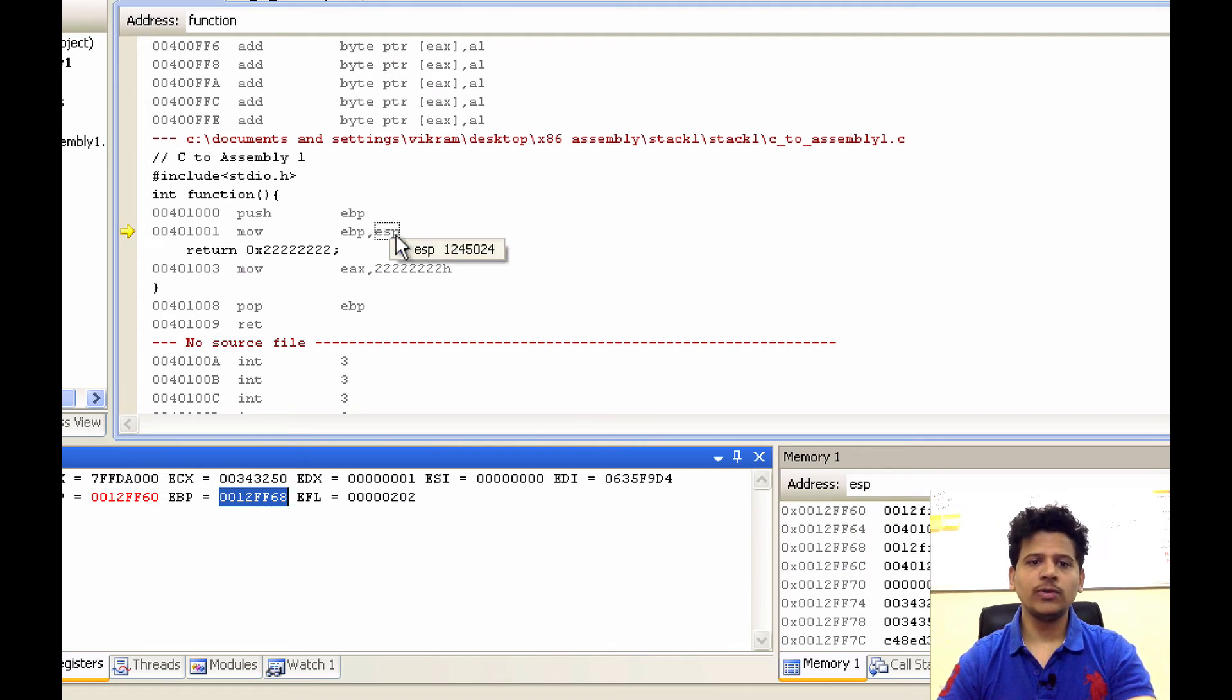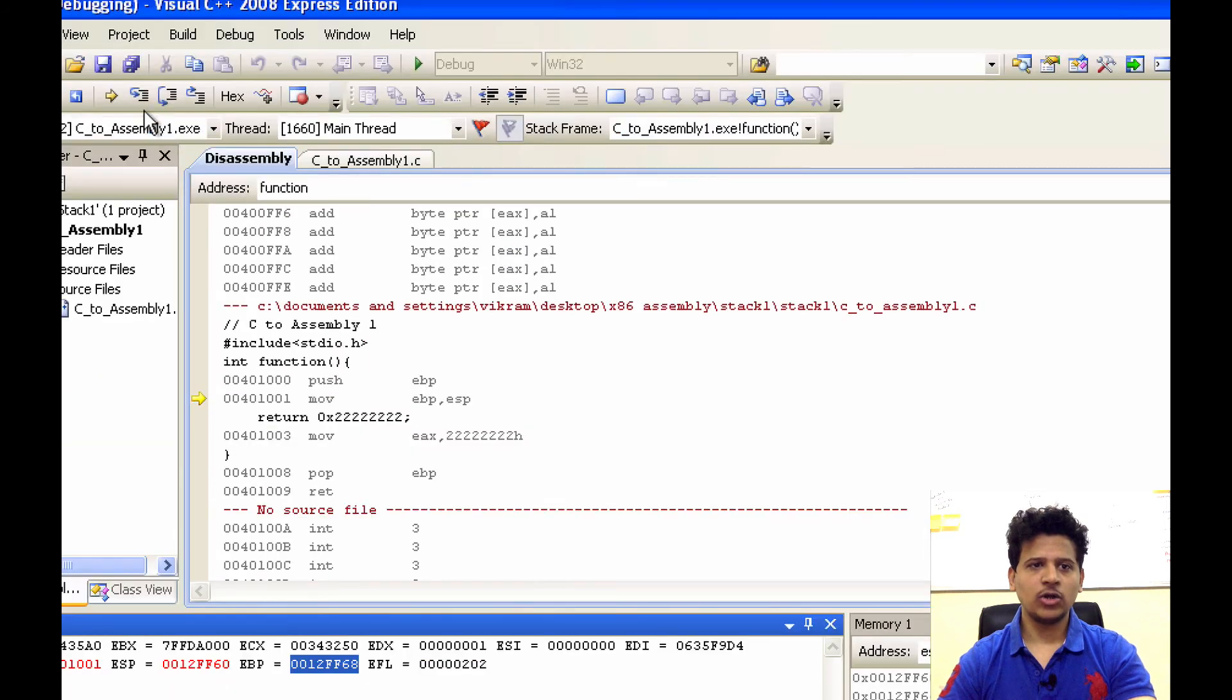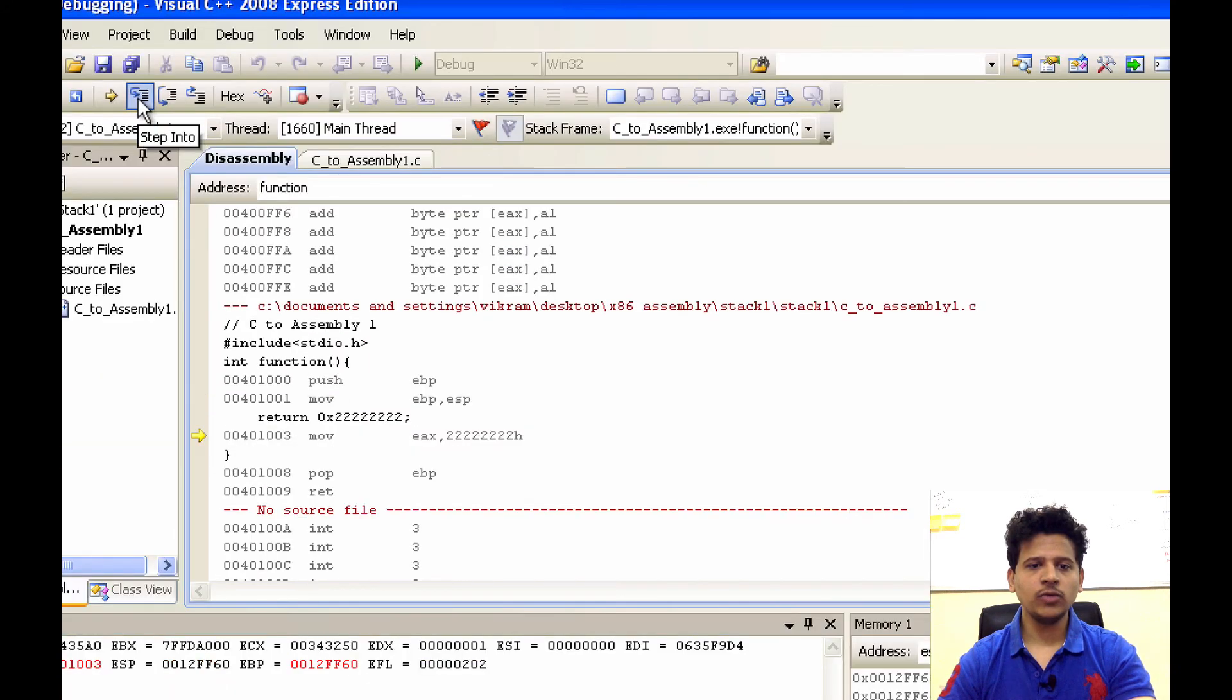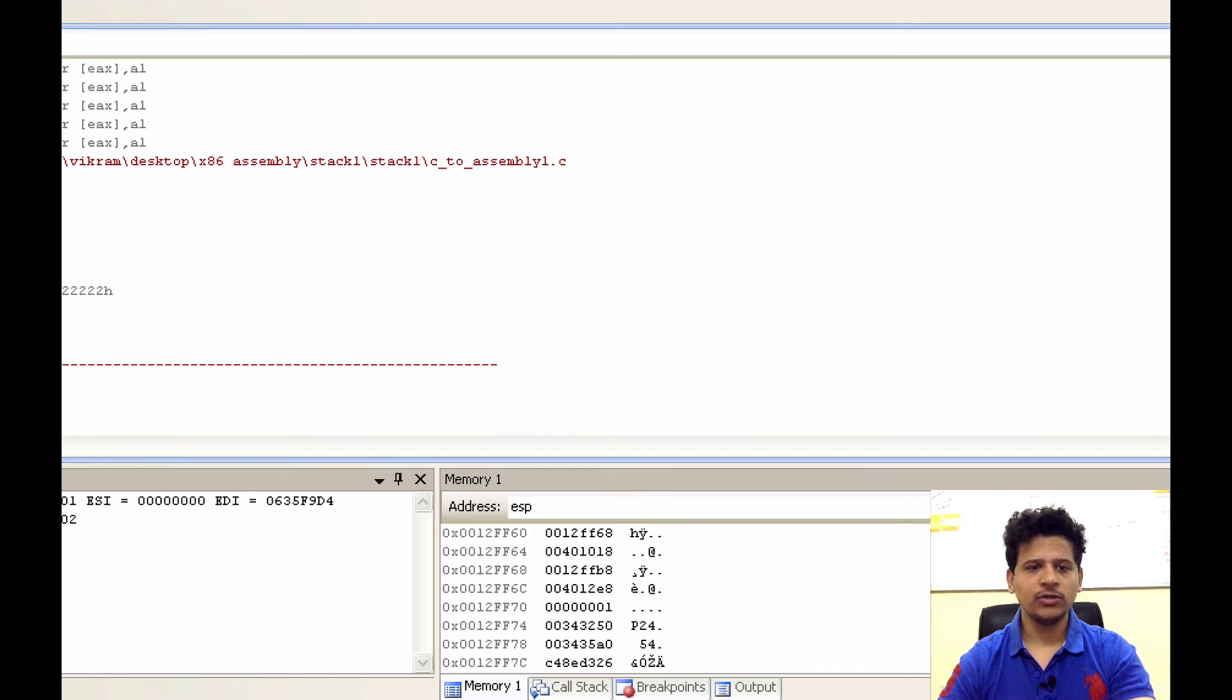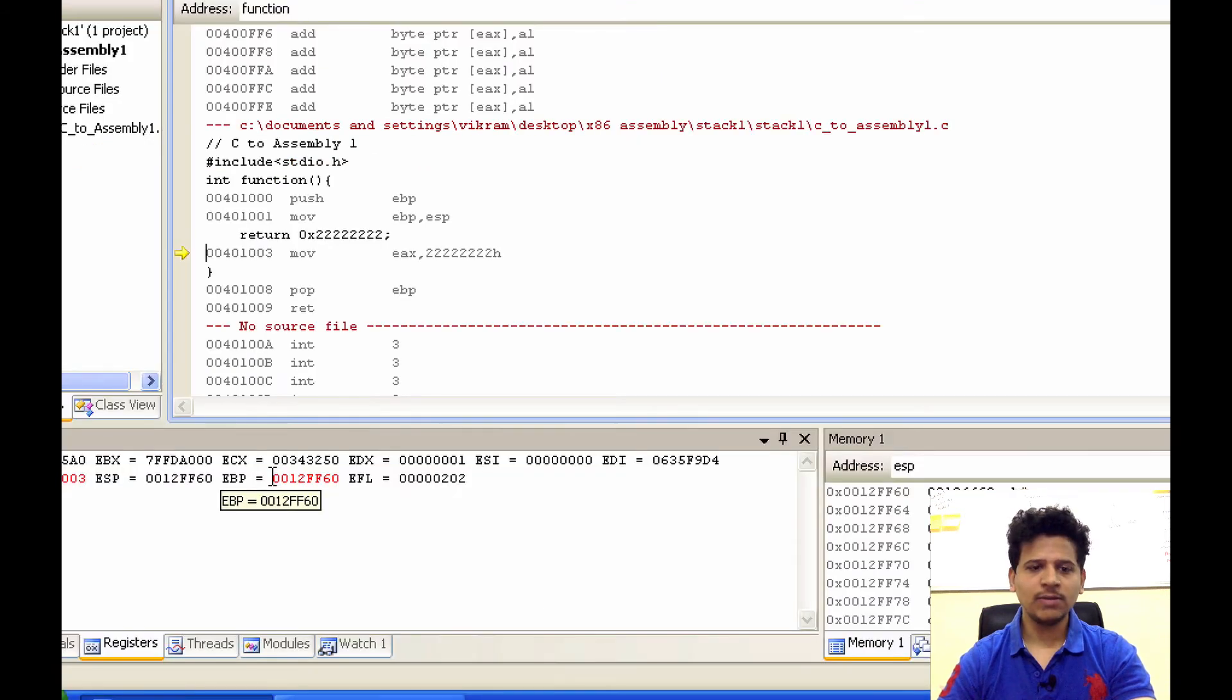Now we will move ESP into the EBP. Let's click on step into. And ESP 0012FF60 has been moved into EBP that is 0012FF60.